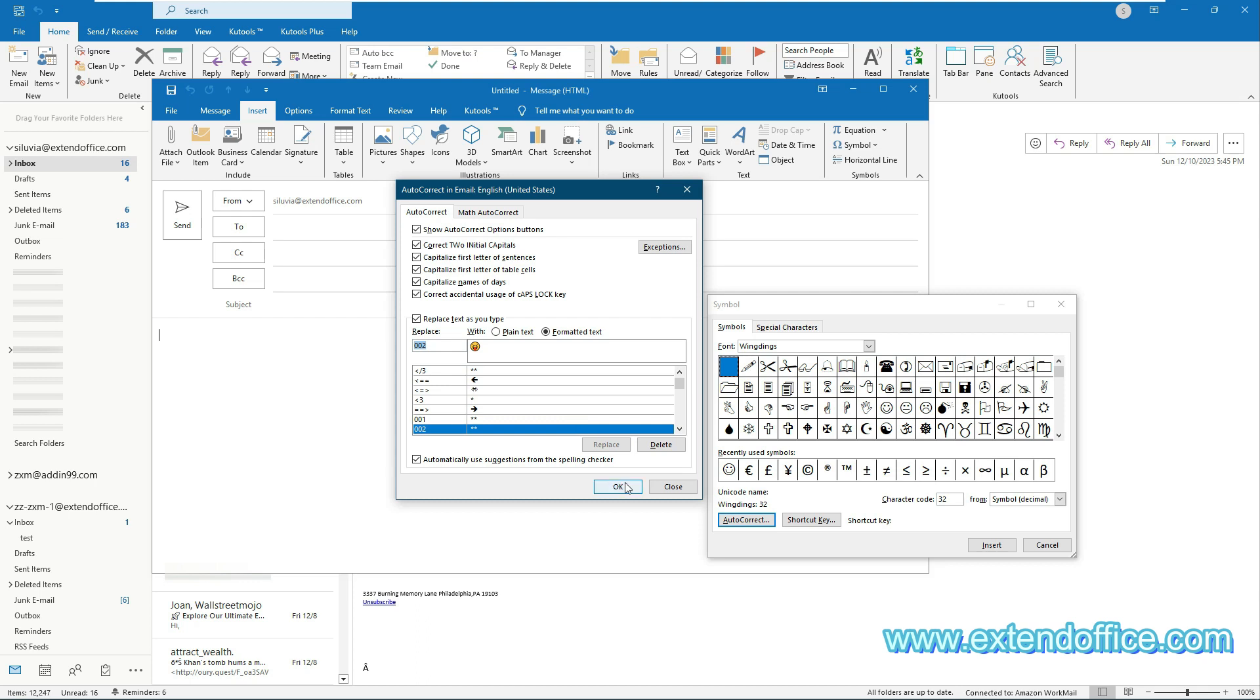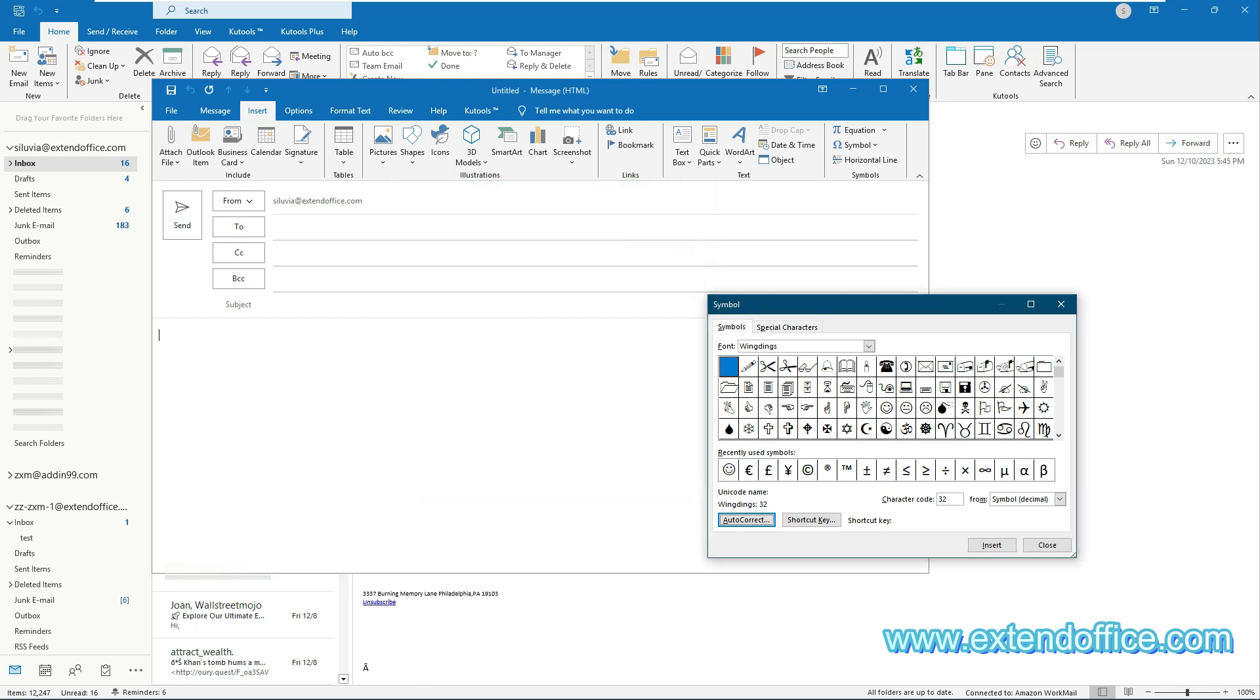Click OK to close this AutoCorrect in Email dialog box. When it returns to the symbol dialog box, close it.